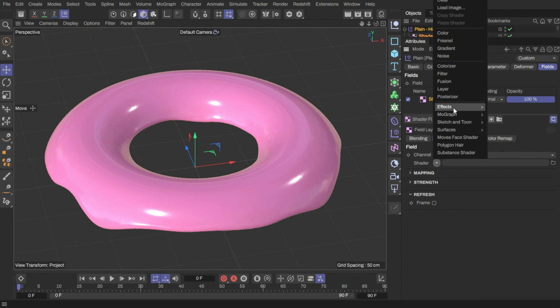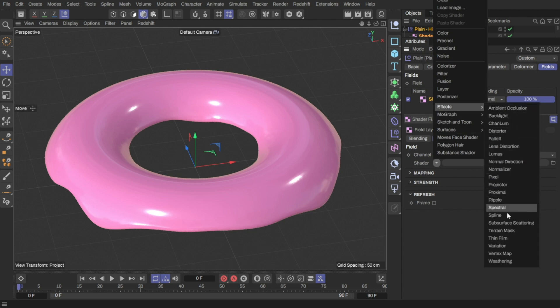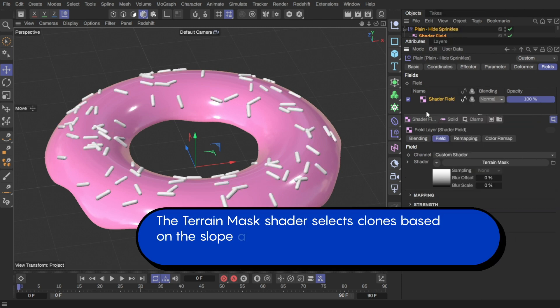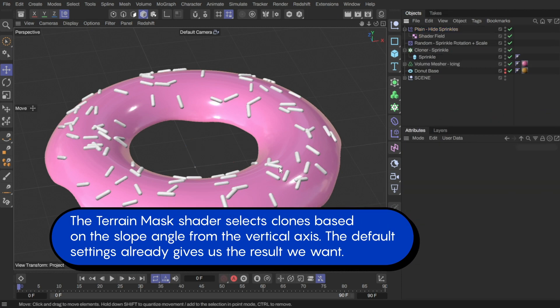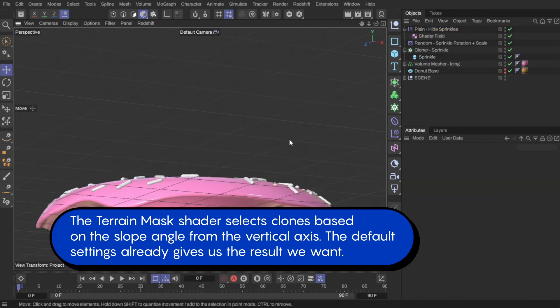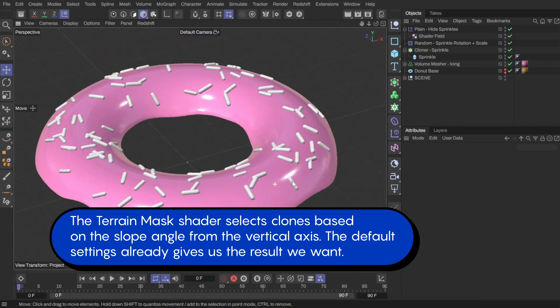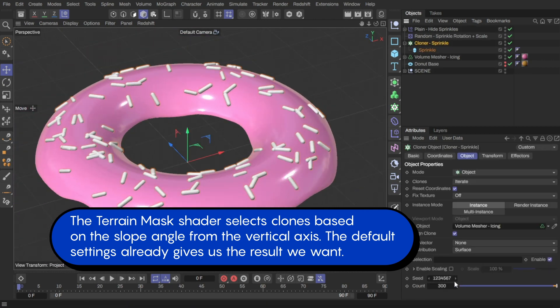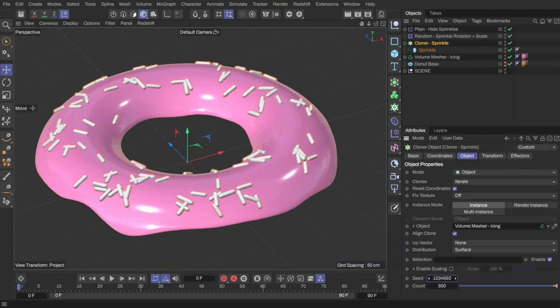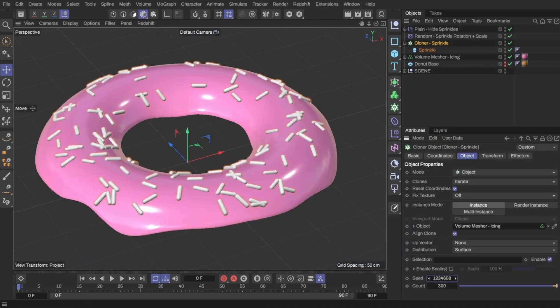For the shader, I'll use the Terrain Mask shader. This will allow us to make only the clones on the top surface visible, and everything else hidden, which is exactly what I want.